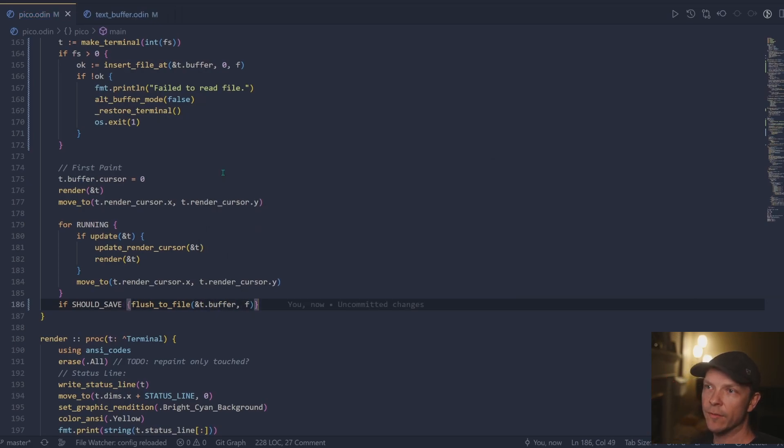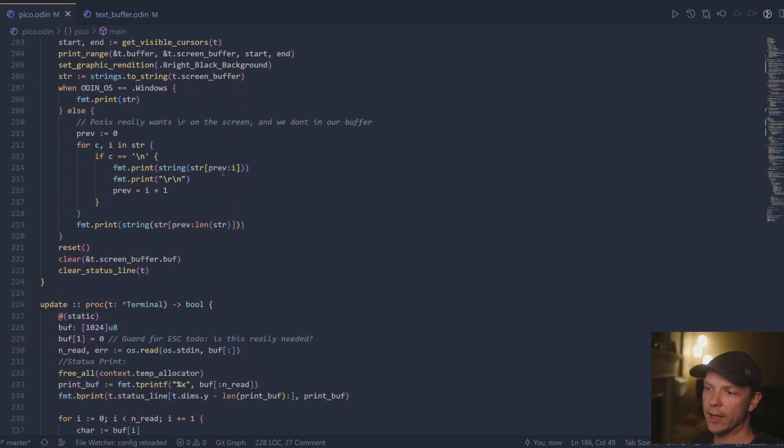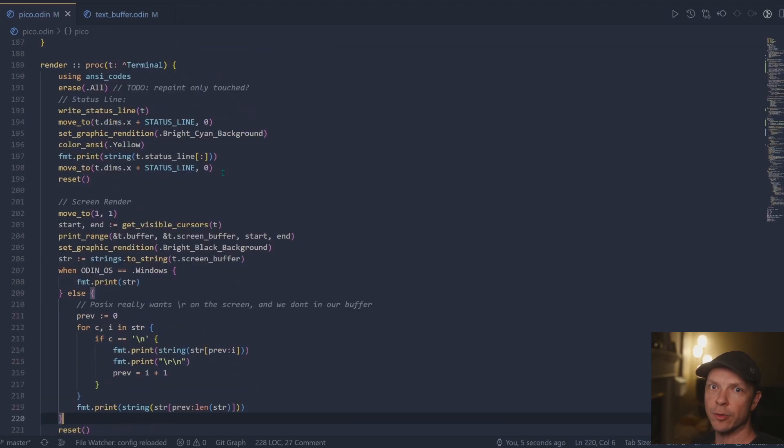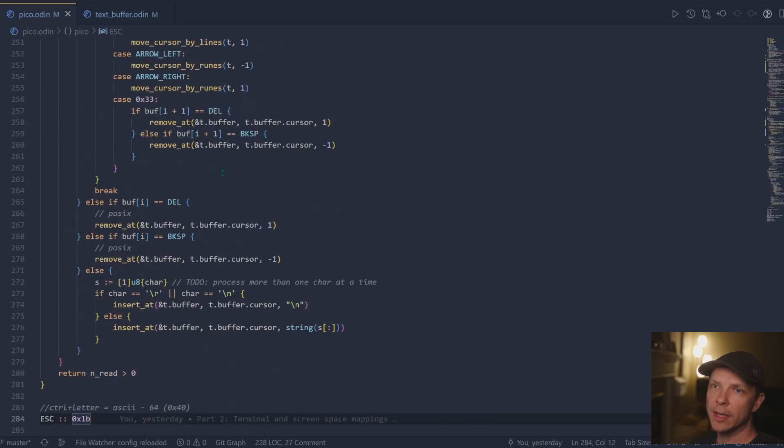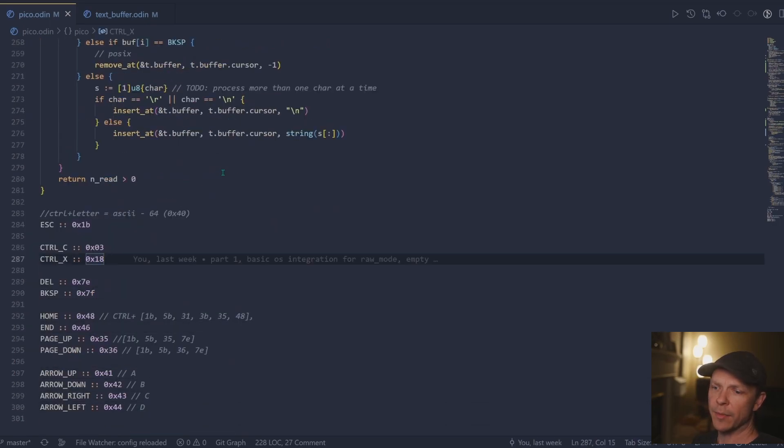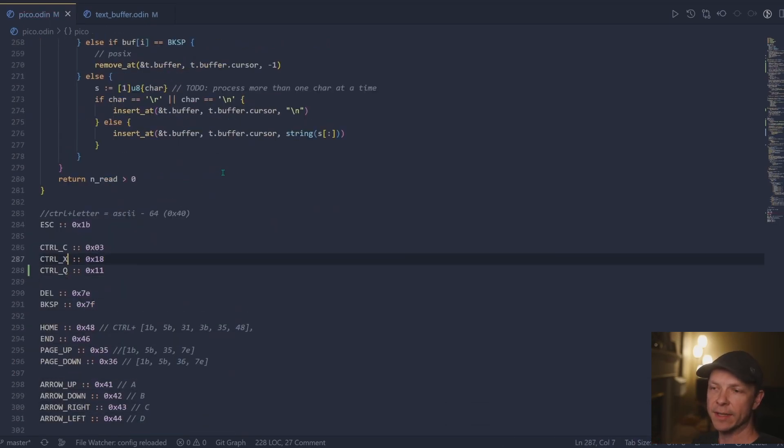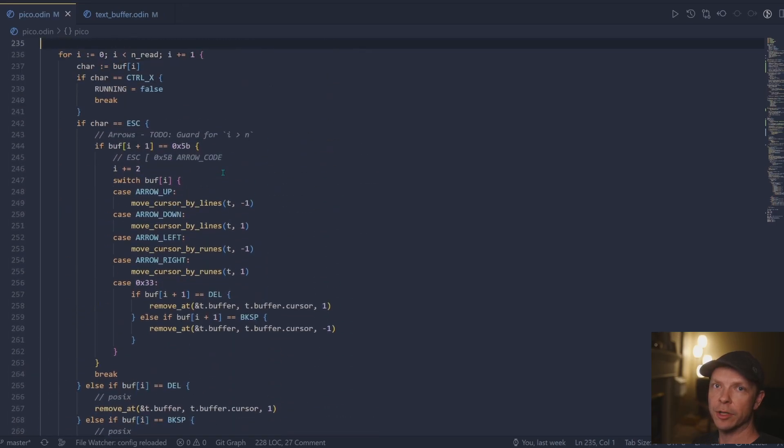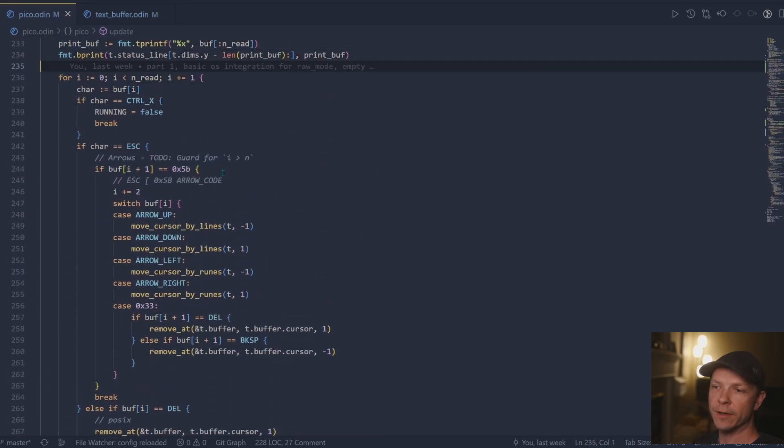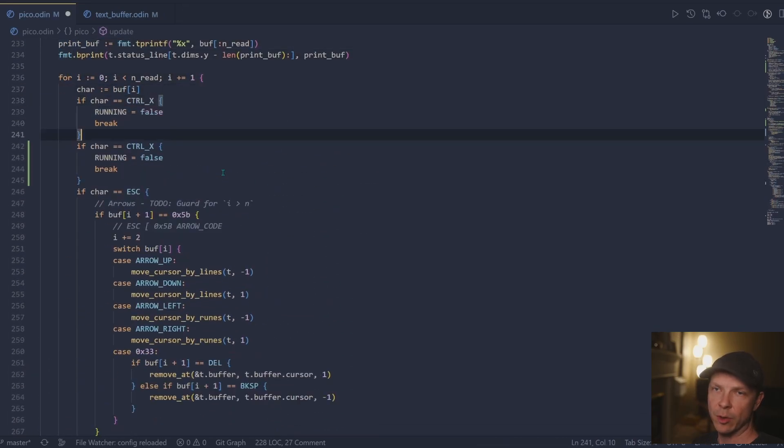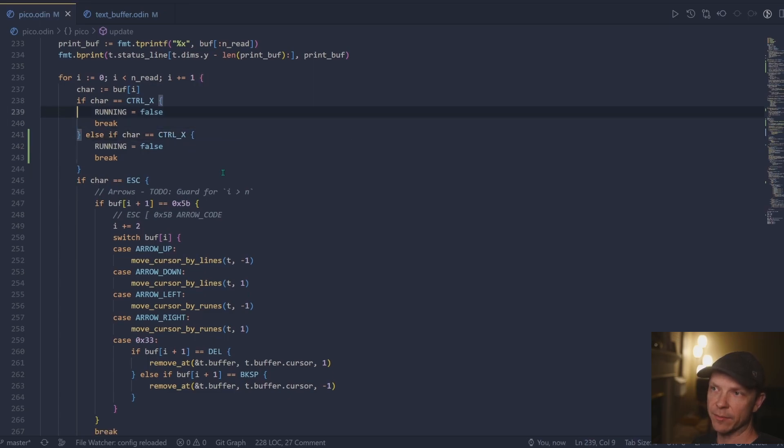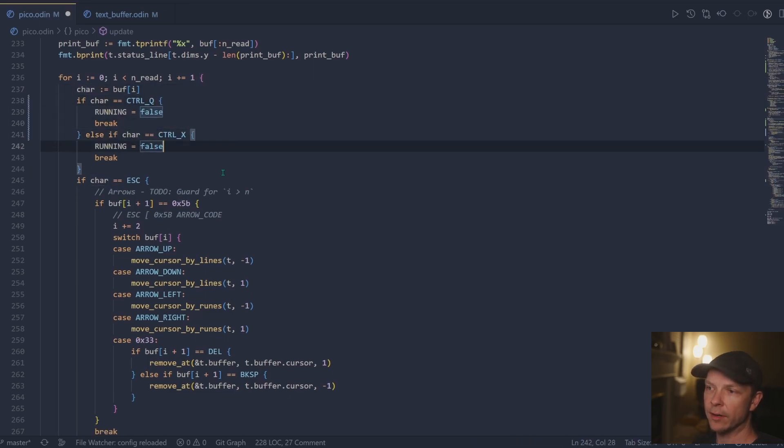Now we're going to move on to adding the control Q command. The design I went for is control X will do a save and exit and then control Q will give you a just plain quit, like basically dump your buffers up a board and don't touch the file.